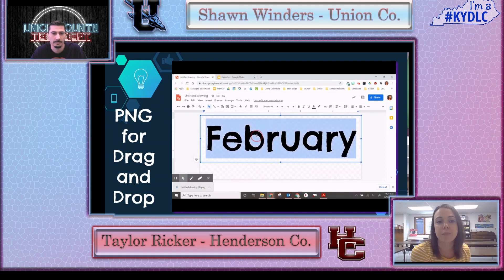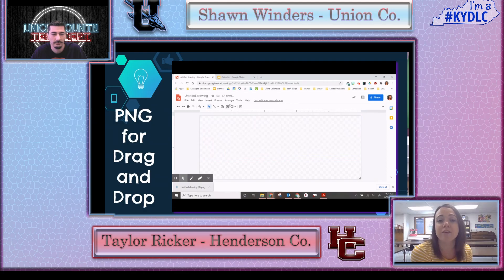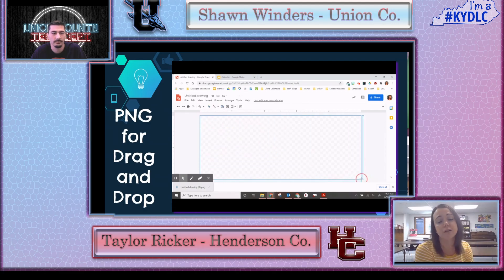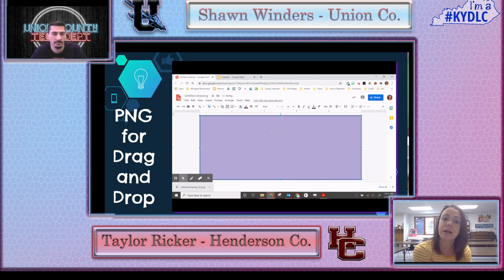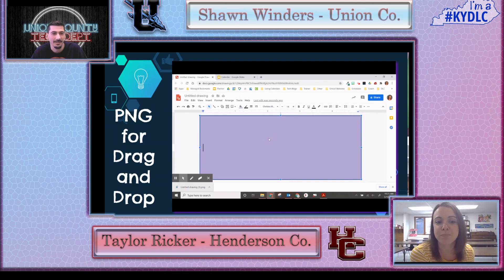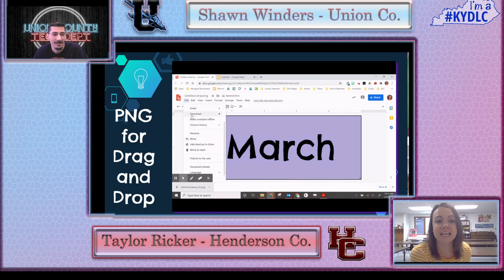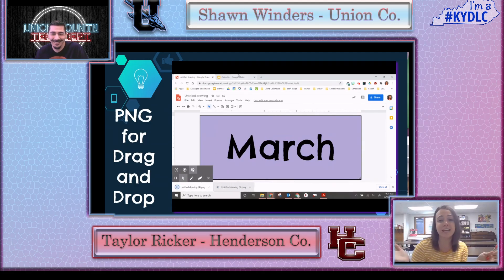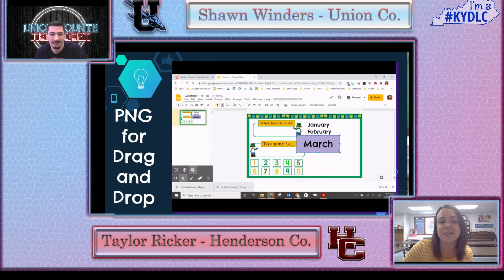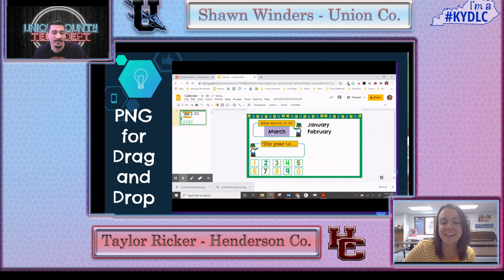Everything else works the same as a regular drag-and-drop, it just makes it cleaner. If you don't want a transparent background and want a little color, you can add a shape as the background and type inside it — giving you another option for making that drawing for drag-and-drop. Drawings is a simple tool a lot of people don't use, but if you're familiar with Slides or PowerPoint, it's very easy to jump into.